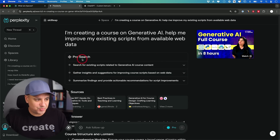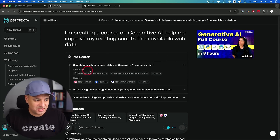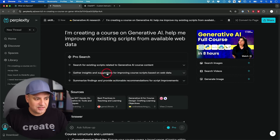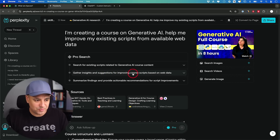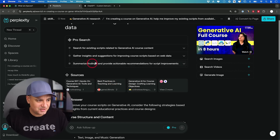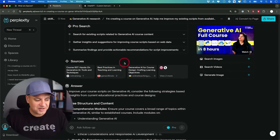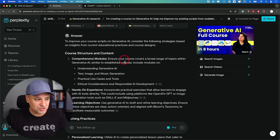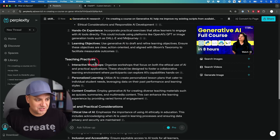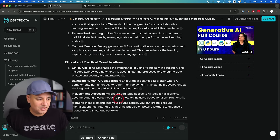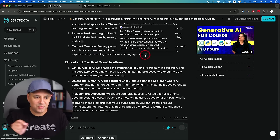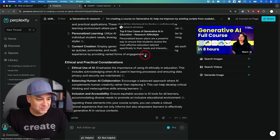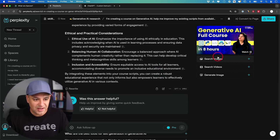So let me show you exactly what it did. Pro Search first searched my existing script — any documentation I gave it — then went through a bunch of different links including Coursera. Then it did some more searches to come up with suggestions for improving the script, summarized the findings, and you can see all the different sources it pulled from in addition to my own scripts. Here's what it came up with as far as how I should structure my course, including teaching practices. It even told me I should add interactive workshops. If you hover over any of the numbers, those are where the sources came from — and now it includes your own files.